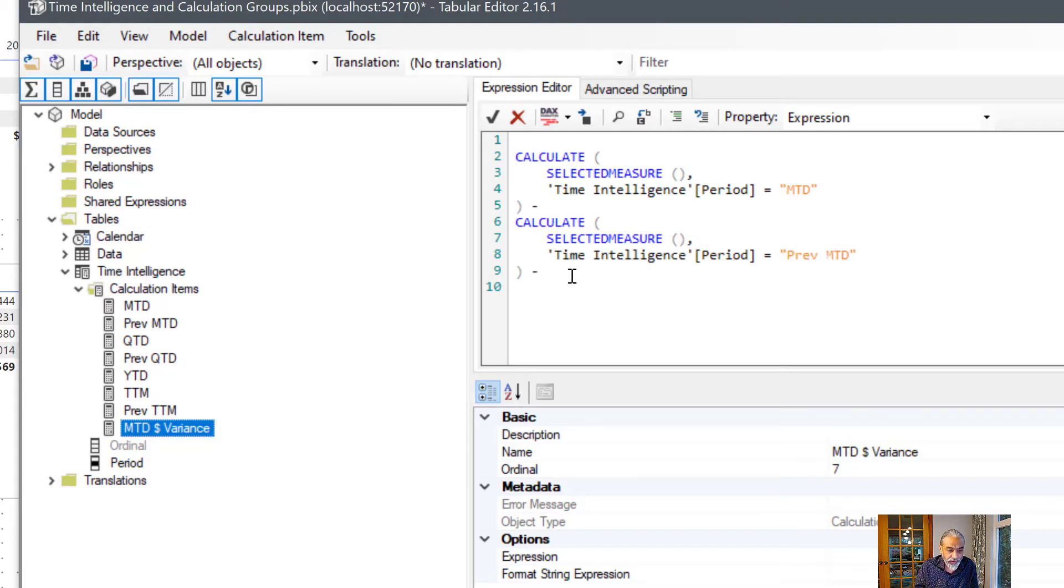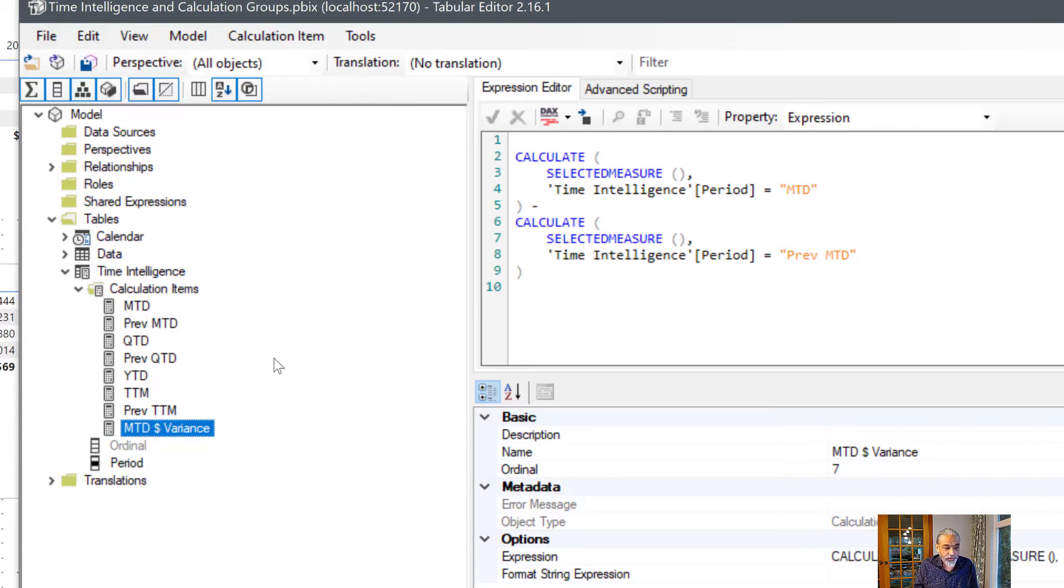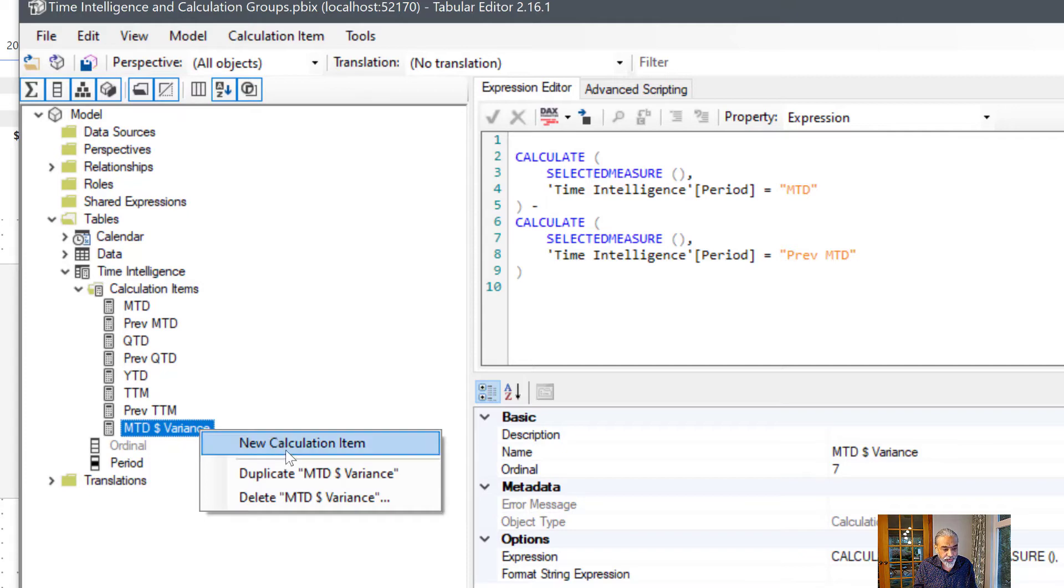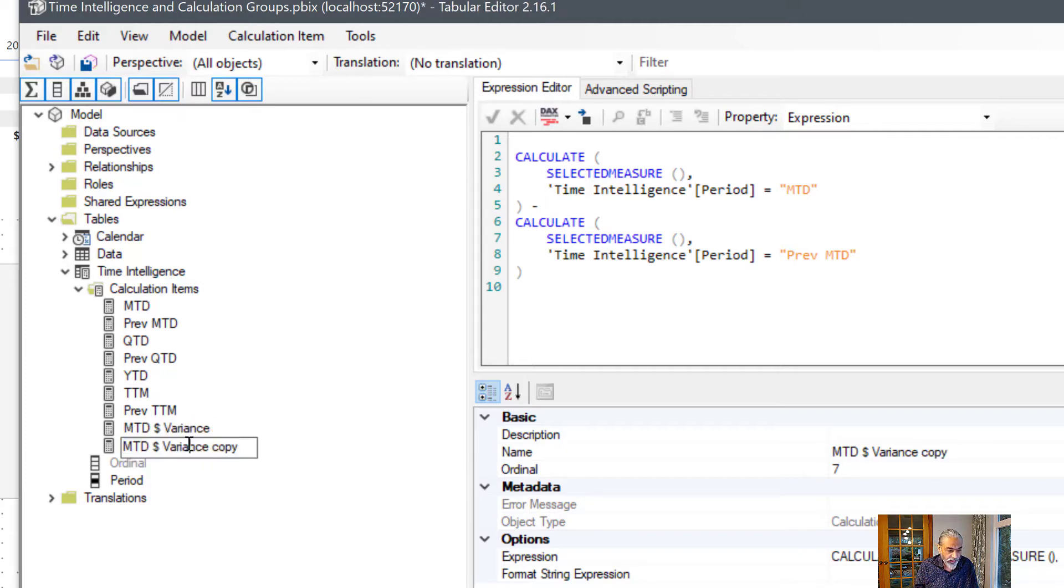Now we need to calculate the percentage. So I'm going to duplicate this to save time. So percentage variance.